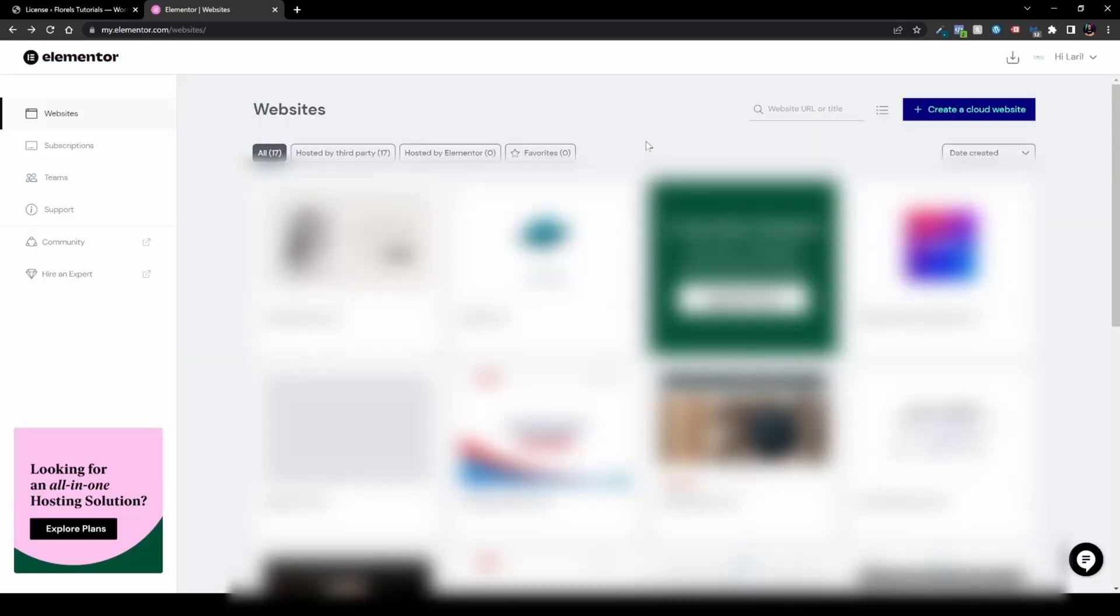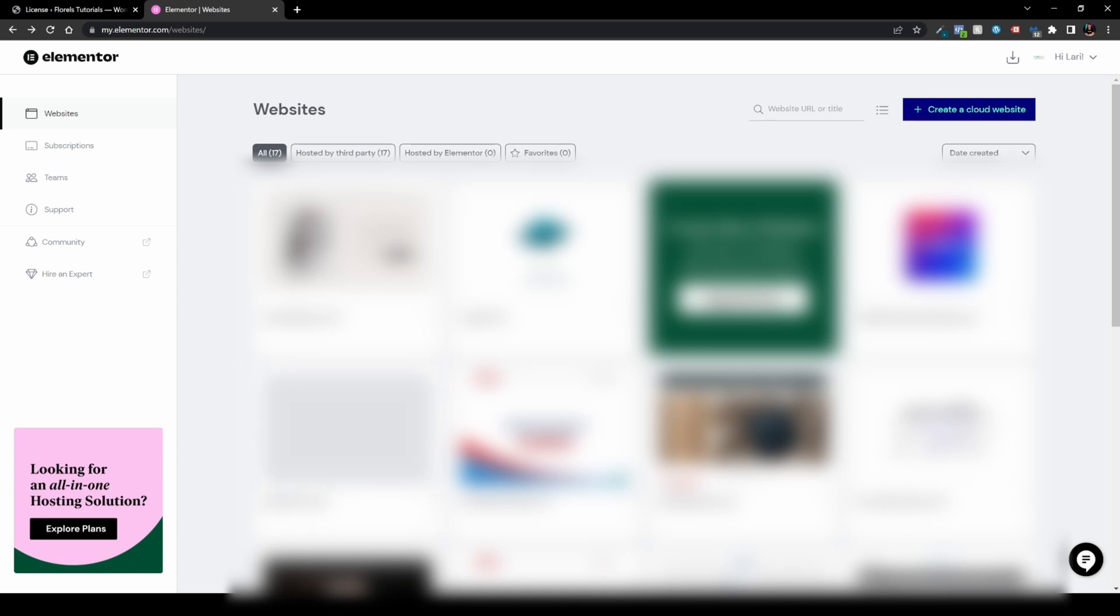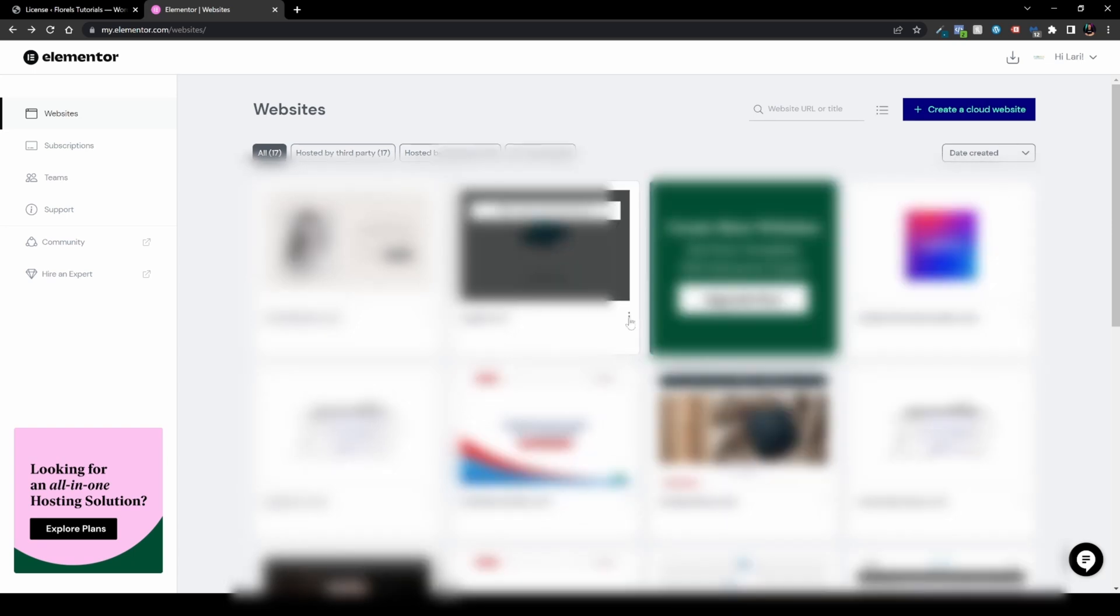Once you're on your account and you see the following dashboard, what you want to do is head over to one of your connected websites. Or if you're not connected to the website, you would see some other screen that would tell you to connect your Elementor Pro license. But in my case, I would hit the three dots on my other website that I've connected the Elementor Pro license to and I would hit 'View Related Subscription.'